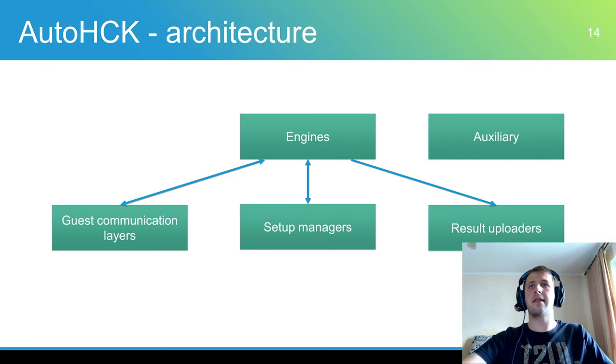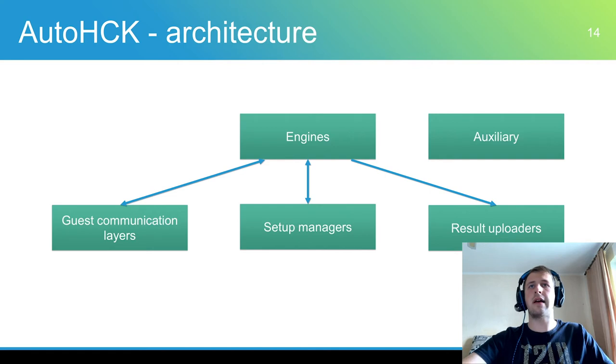Engines execute main logic and control other components. Currently there are two engines: test and install. Both of them are for HLK environment.